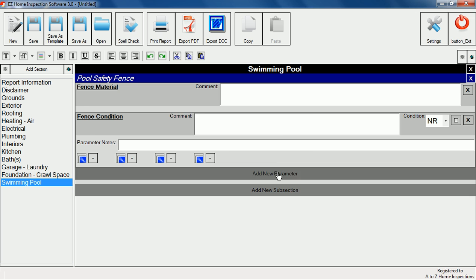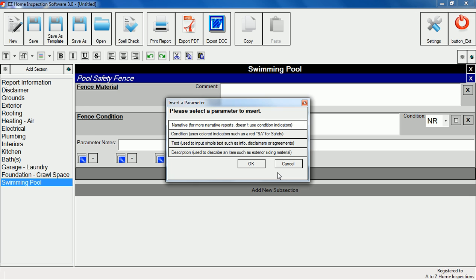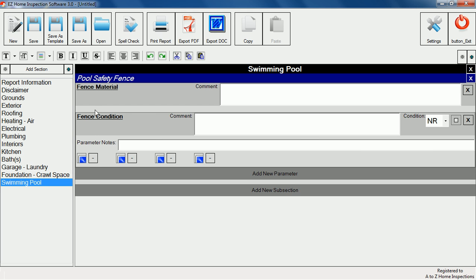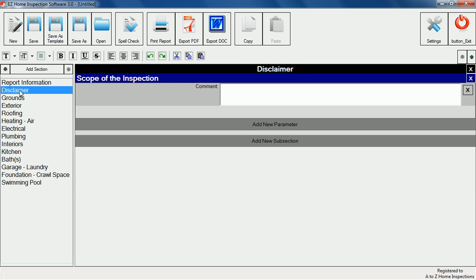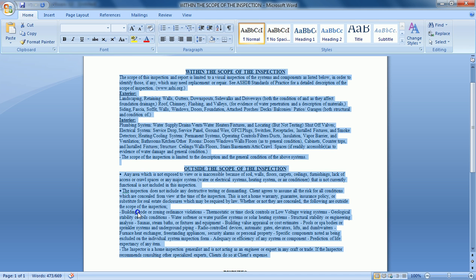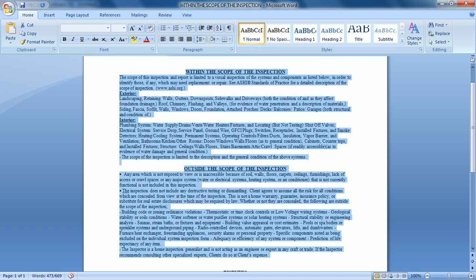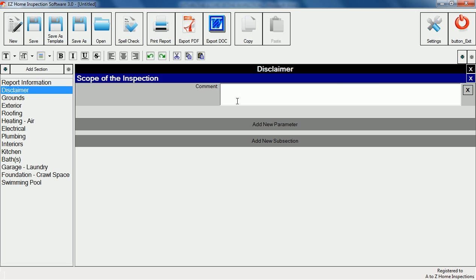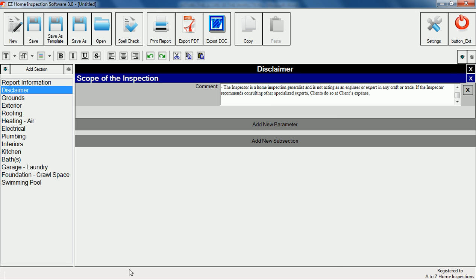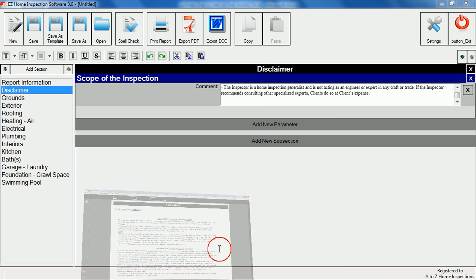You can also add text to any part of the report by using the text item. This makes it very easy to add disclaimers and notes to the report pages. To demonstrate this I've added a disclaimer section and a text item. I have some text in a word file so we'll copy and paste it into the text box now. The new disclaimer text we just added now appears at the beginning of the report.